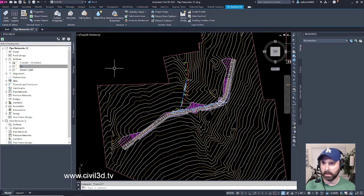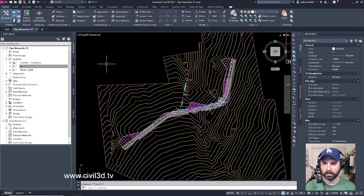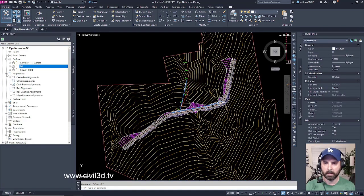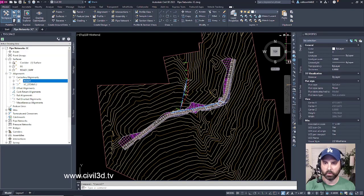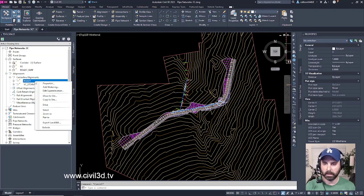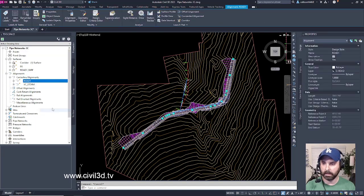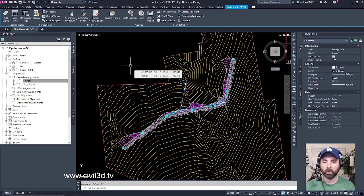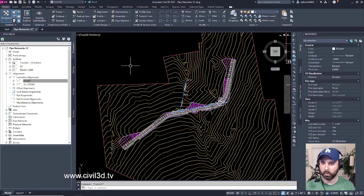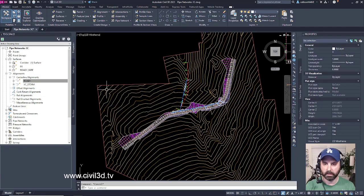If I Escape to Deselect, I'll go into My Alignments, Expand My Alignments, and I'm going to select Road 1. I'll right-click and click Select, and you'll see that it selects my Road Alignment. I'll go ahead and Escape one more time to Deselect.